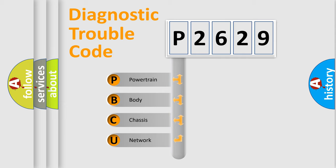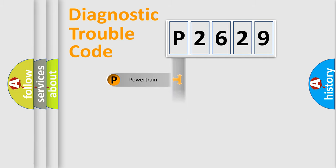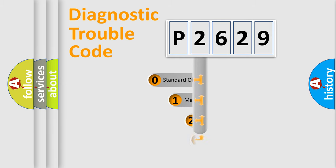We divide the electric system of automobile into four basic units: Powertrain, Body, Chassis, and Network. This distribution is defined in the first character code.